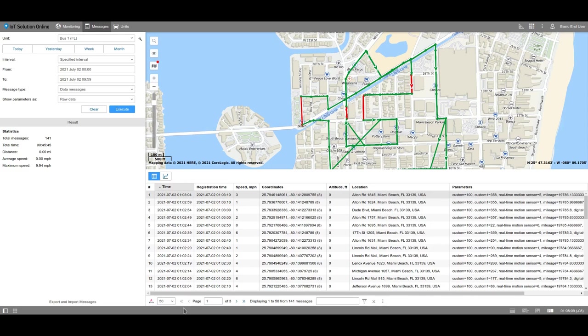In the table, you can display the following columns. The number of the message. This number refers only to the selected period of time, not for the entire amount of messages which the unit has ever sent.